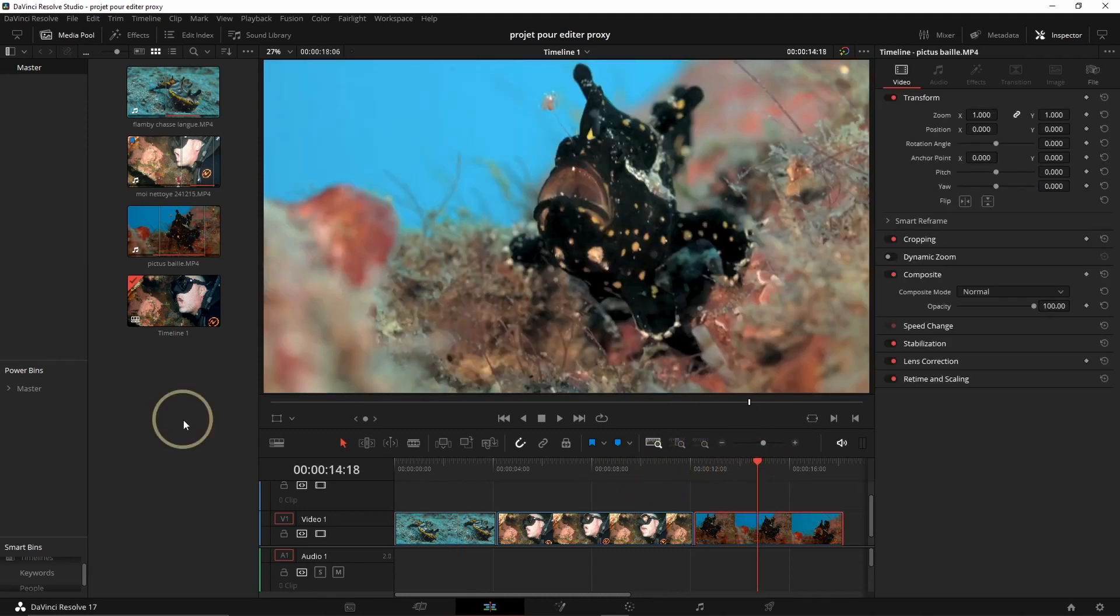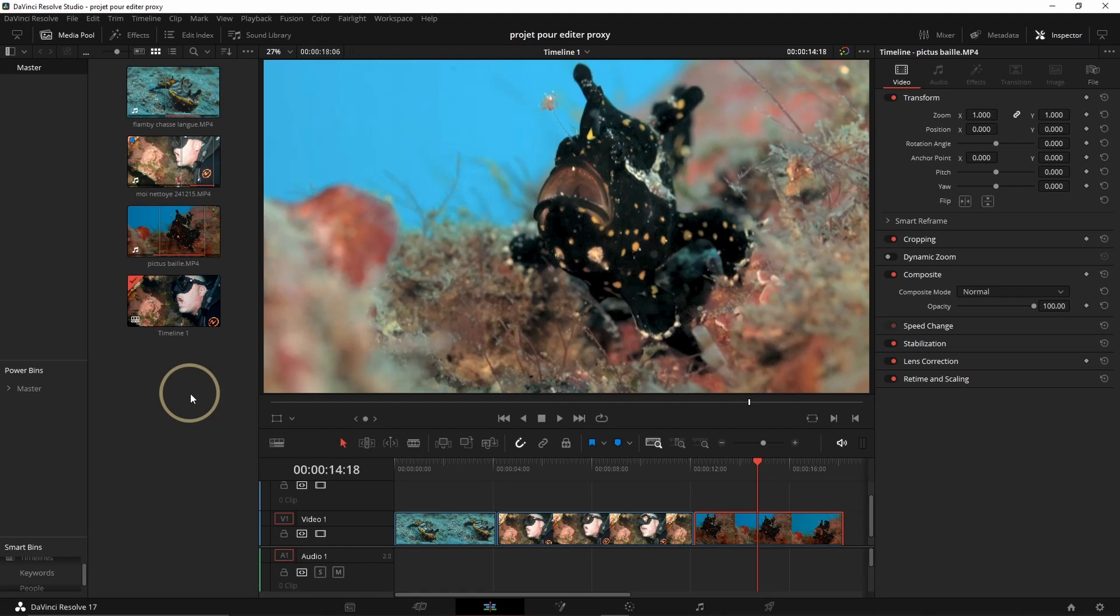Another good thing about using Proxy Media is that you can also share them. So that's going to be quite nice, because for example if you want someone to work on your color corrections, you can just send him the proxy files and also the project. He can work on it and then send you back the project after the correction, and you can just link it later.